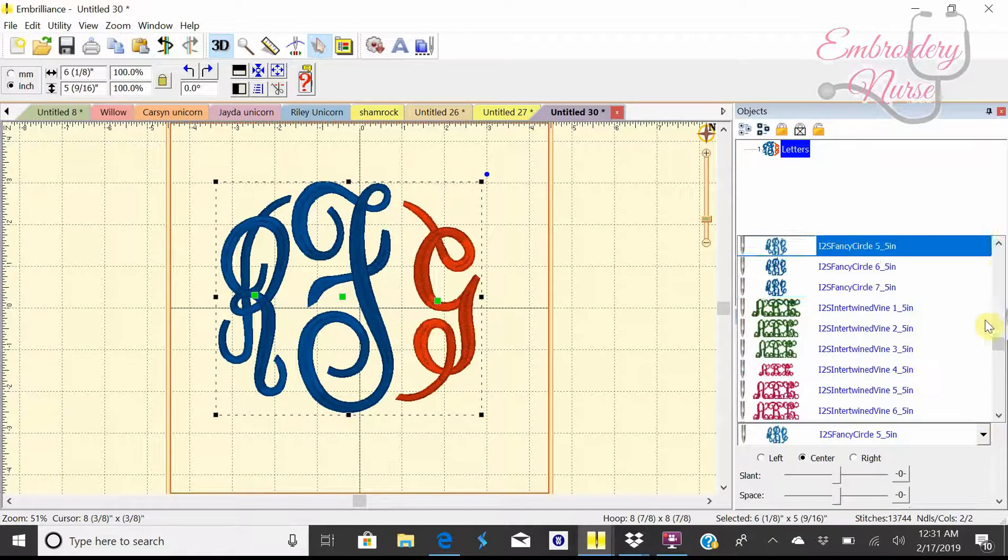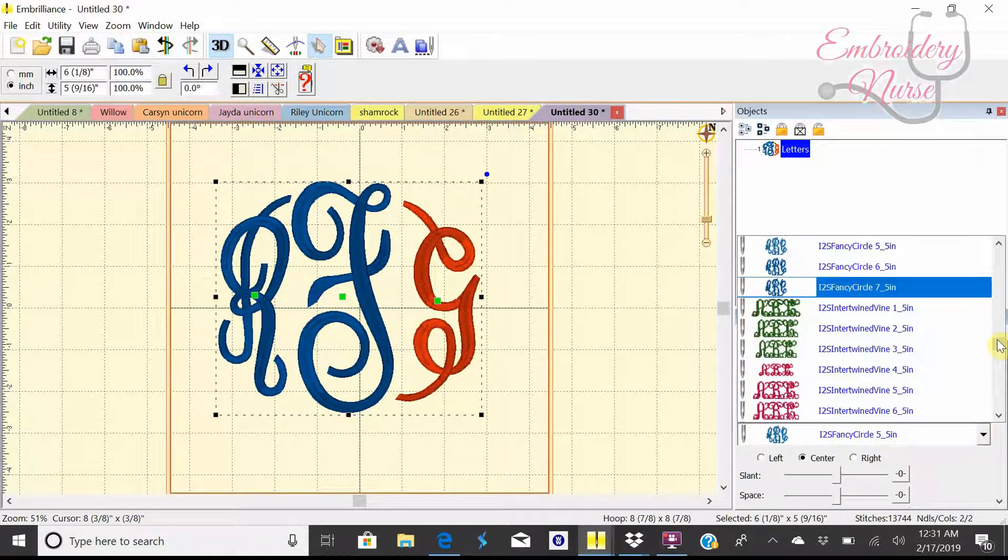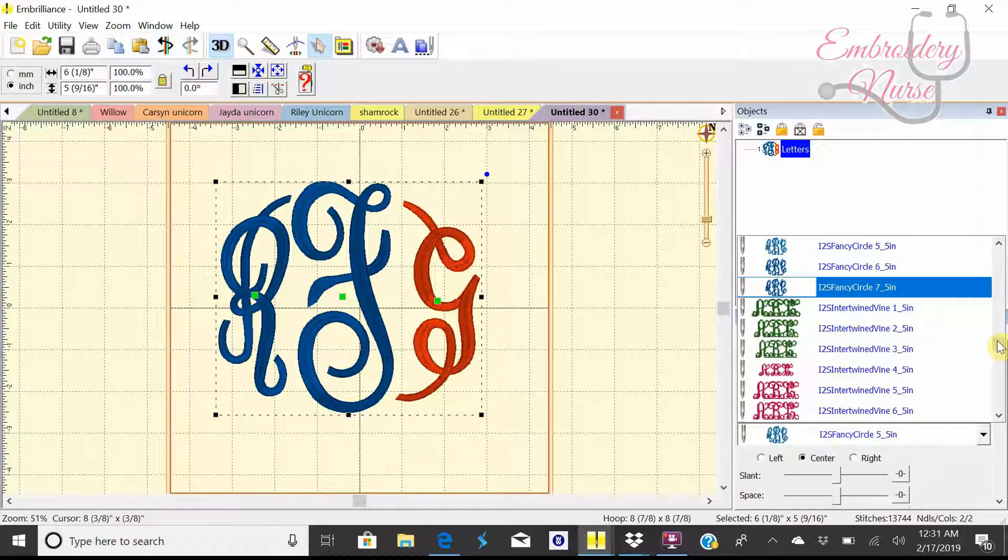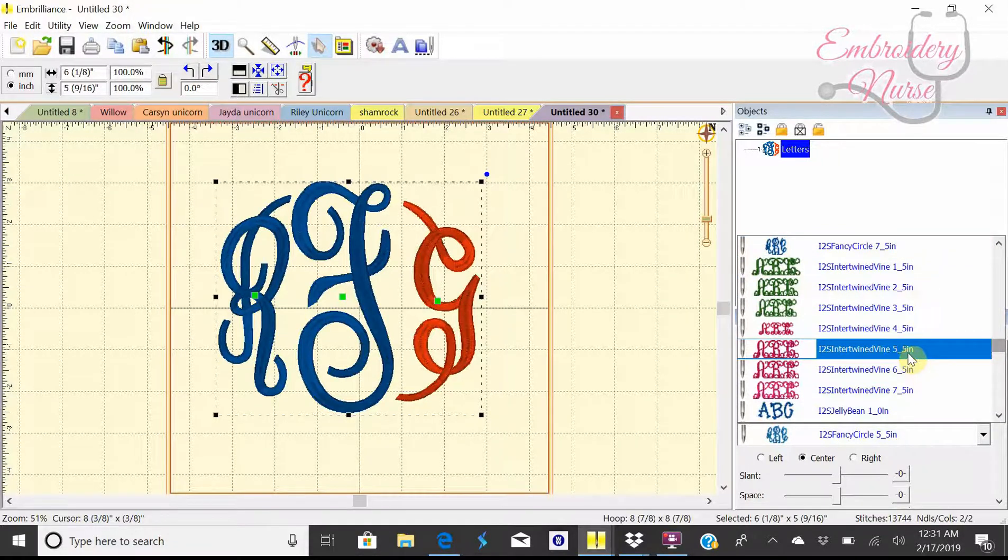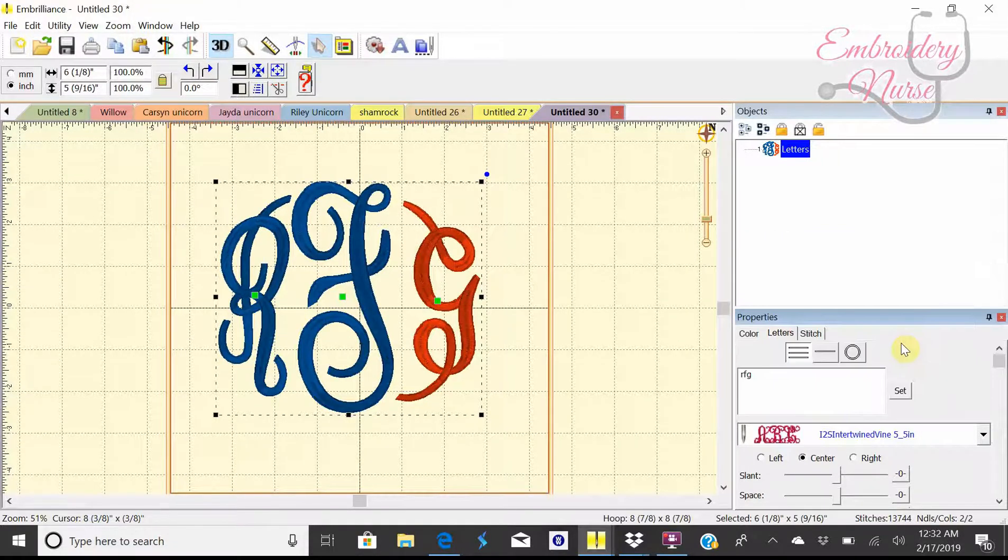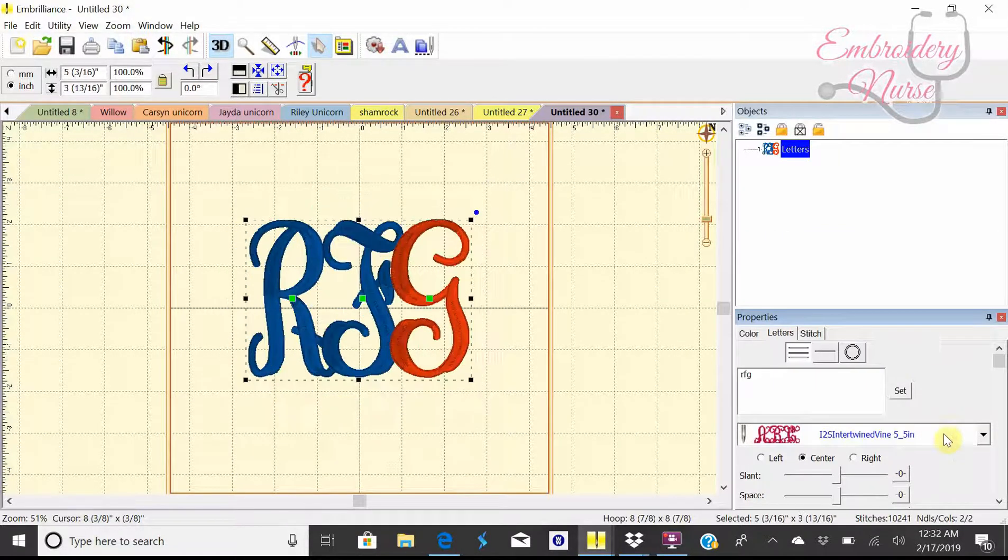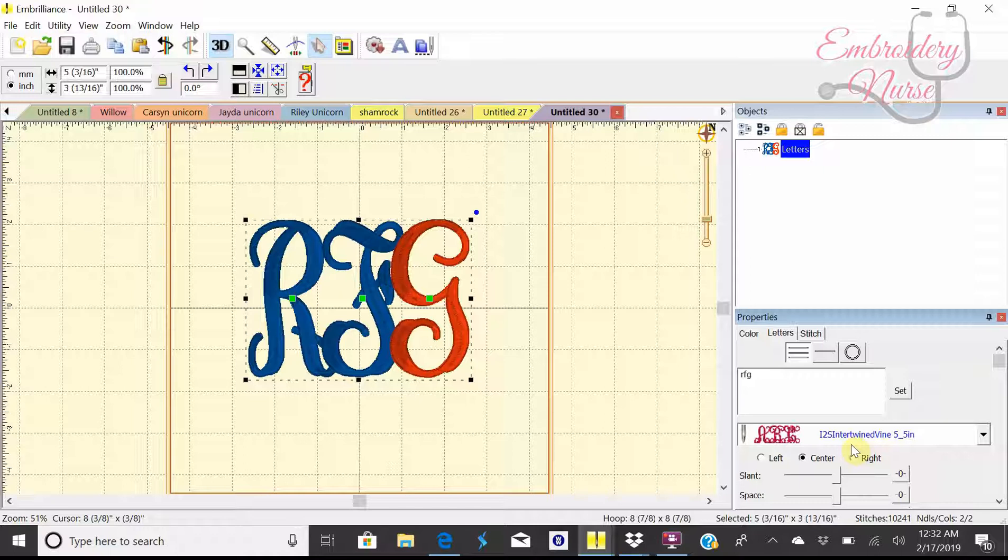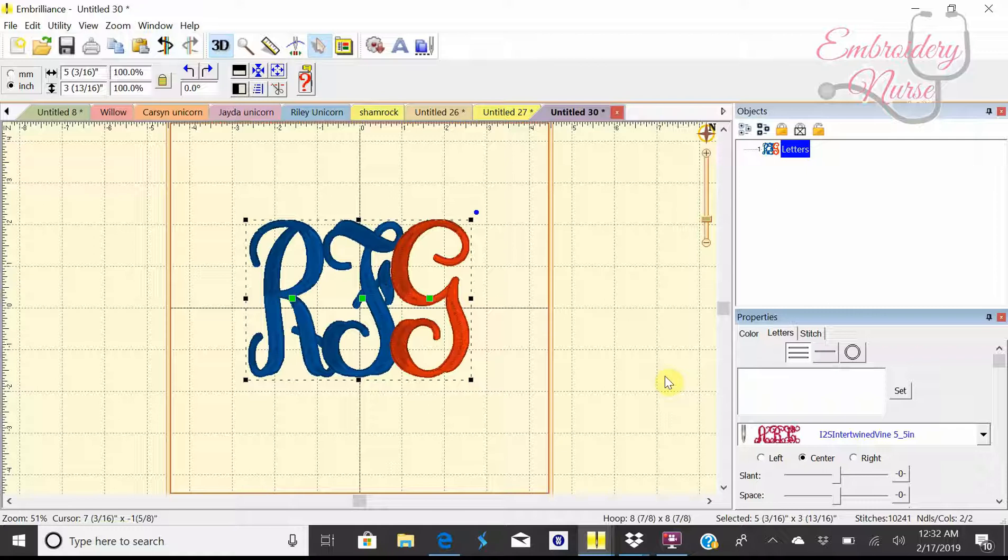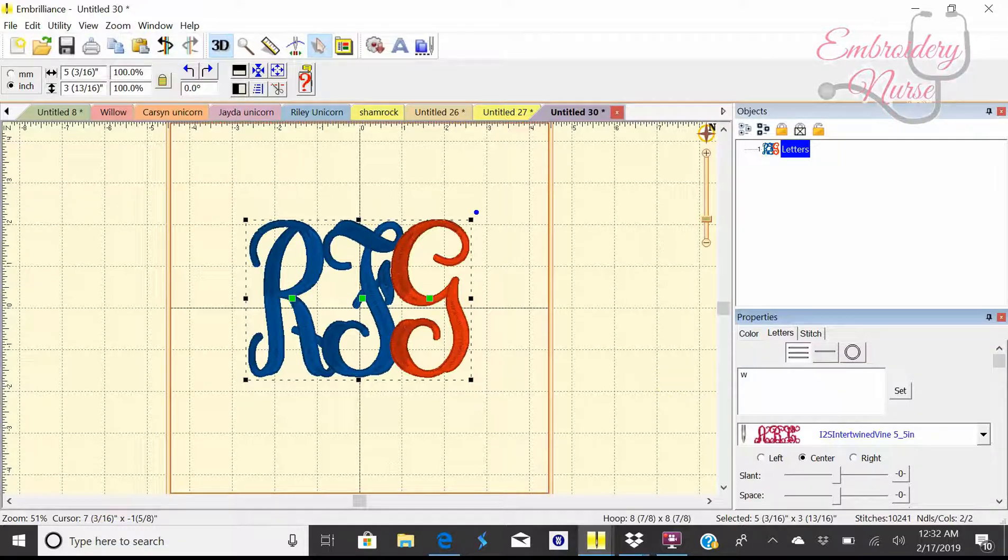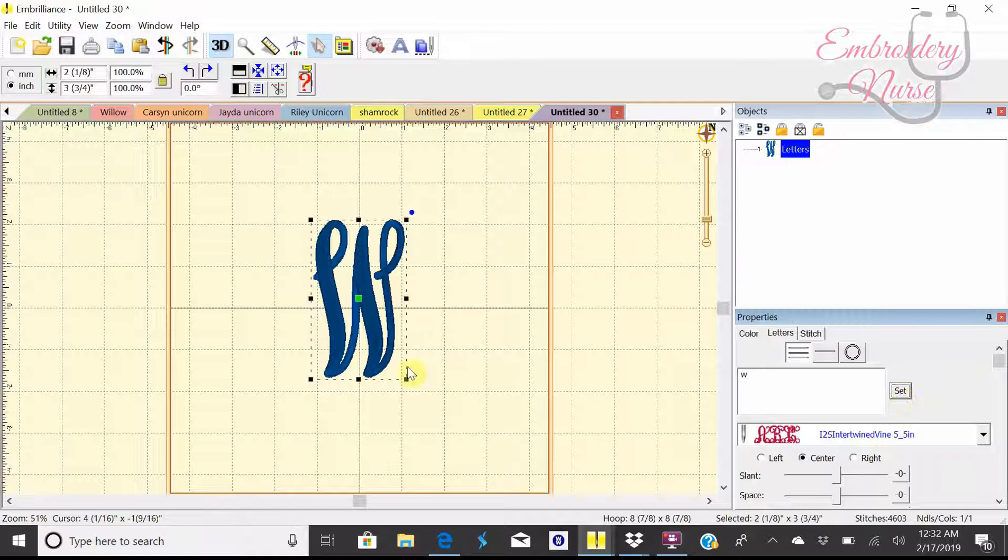Let's show you a few more. Some more I have over here, a very popular one of course is going to be my interlocking monogram. That's very widely used in different designs. So you can see this one here is going to be another itch to stitch. It's called intertwined vine. I call it interlocking, and this is the five and a half inch. What I've found with this, I like my middle name, or I'm sorry, the middle letter which is the last name, to always be up front and center.